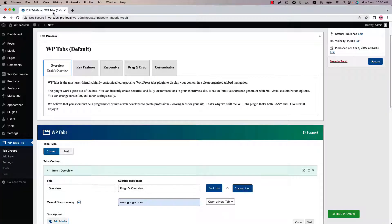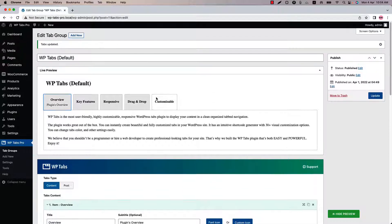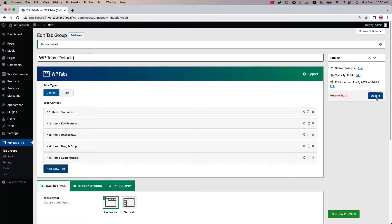There is another way to use this make it deep linking feature. Let me show you how you can link a tab to another tab from different pages. Before that, let's create two pages and display different tab groups to different pages. So this is the one I have already created. Let's update it to keep the changes and go to a page where you want to display it. Let's name the page as page one.